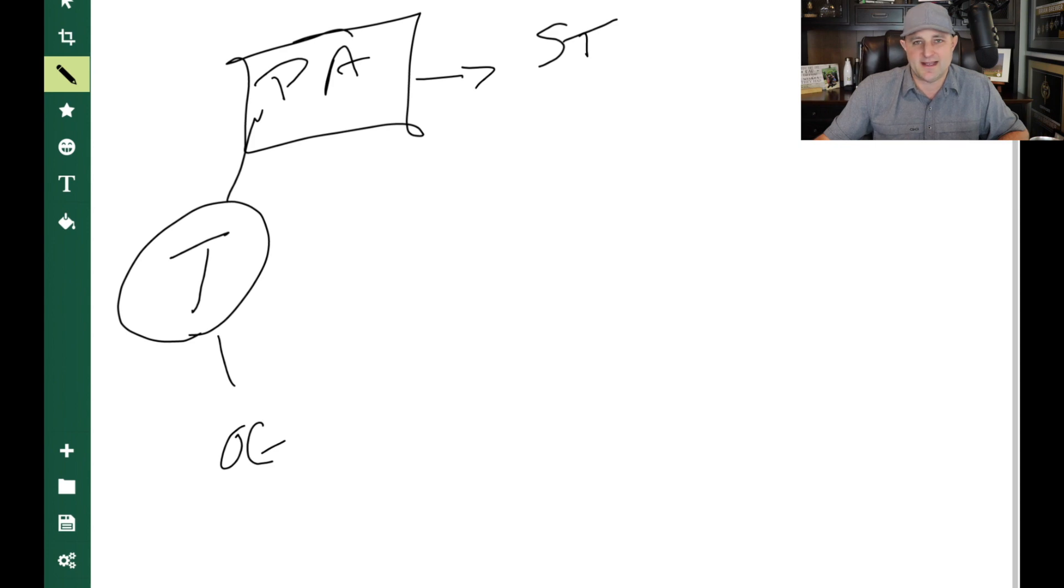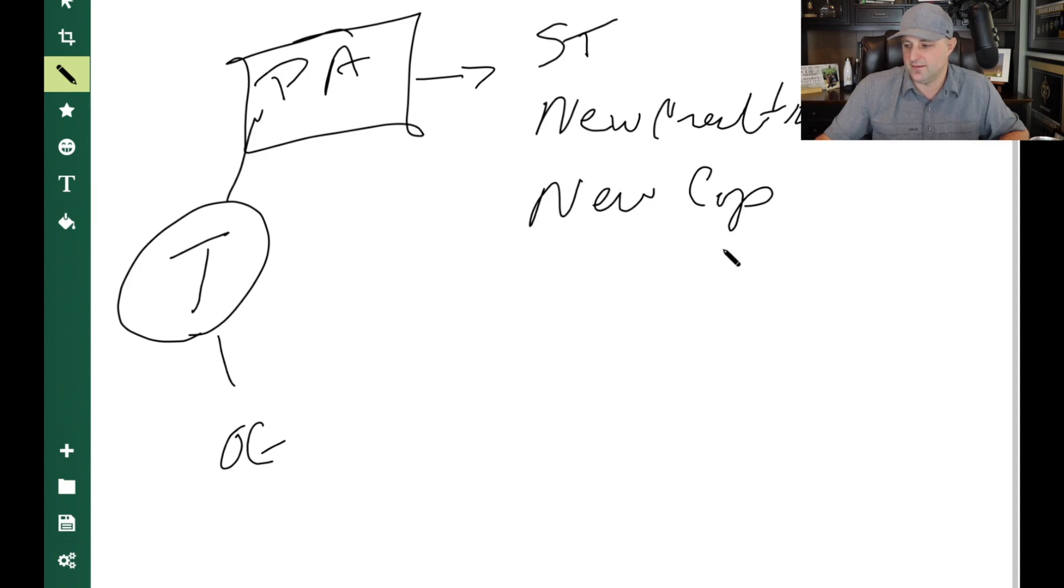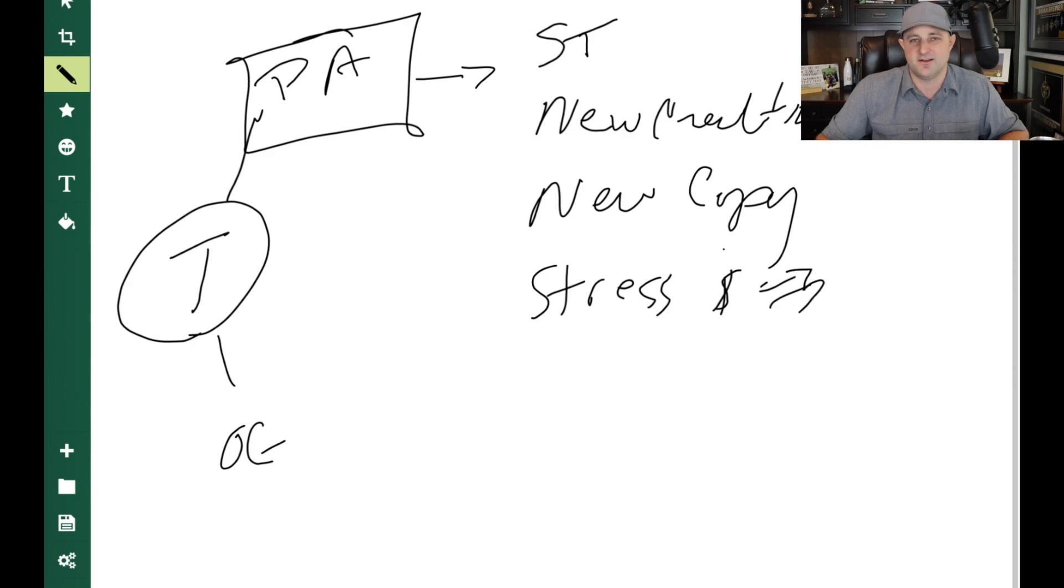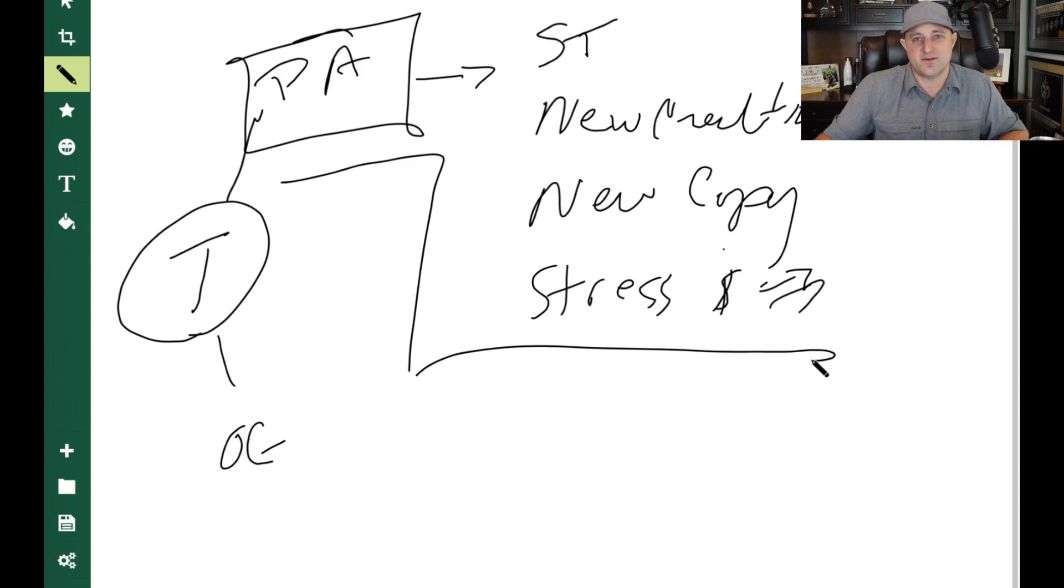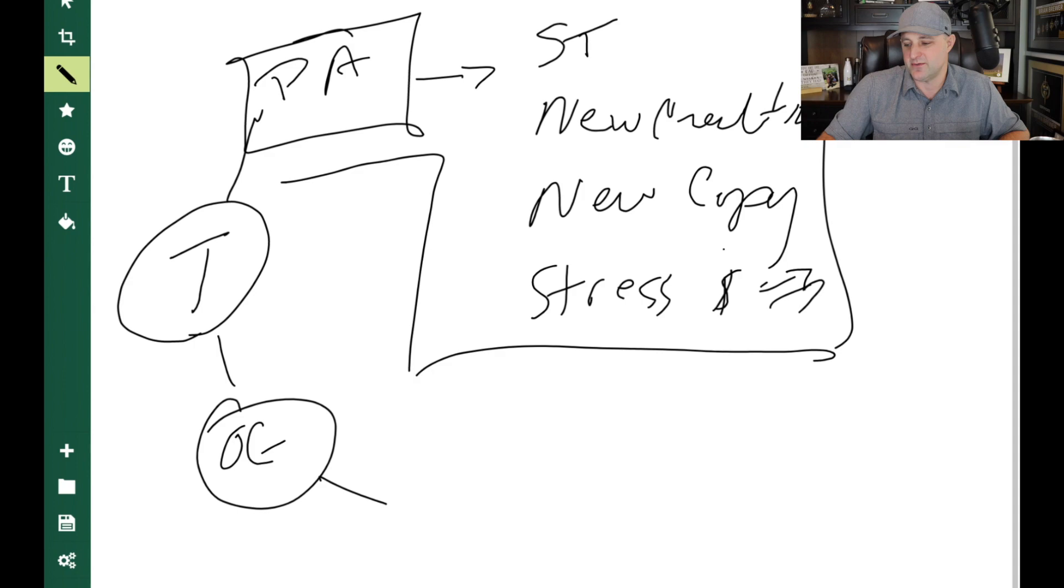You're constantly creating new creatives, new copy. Not to mention the stress of knowing money is going out the window every single second those things are running. So you always want to be optimizing. That is not going to be passive. That's going to take up a lot of time. So that's why I think organic marketing is the way to go.